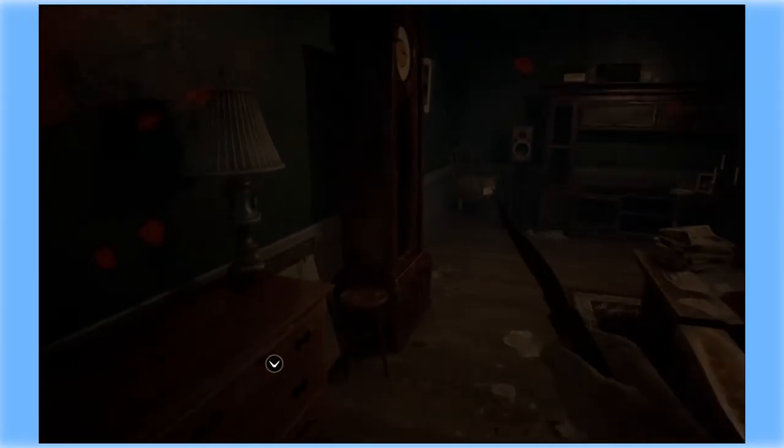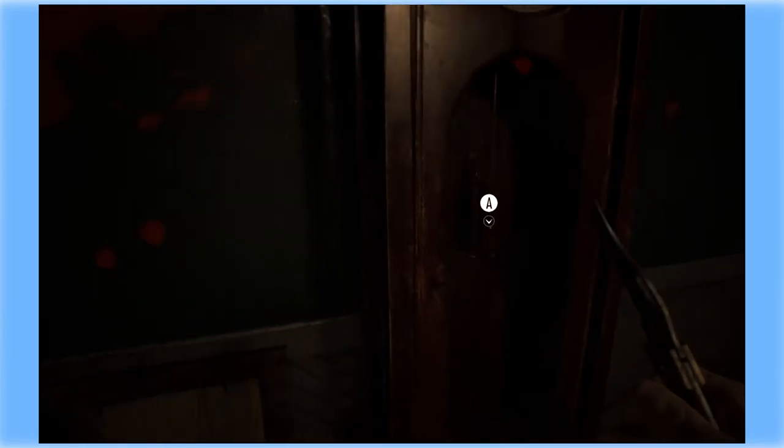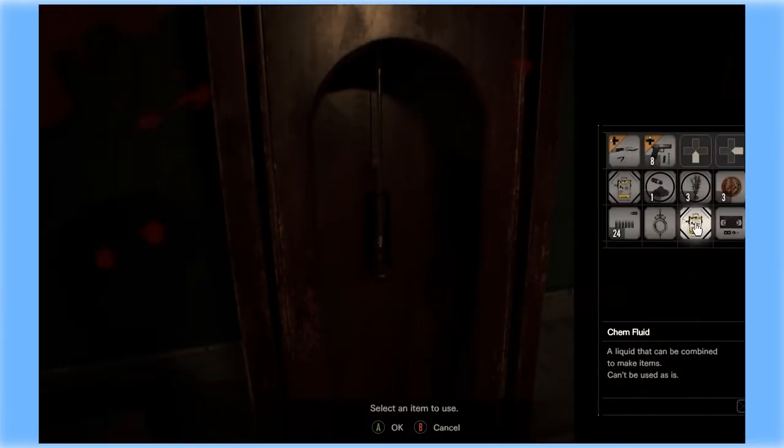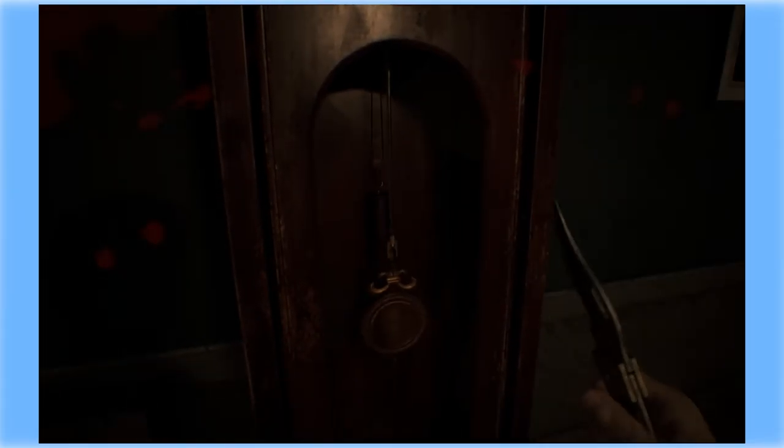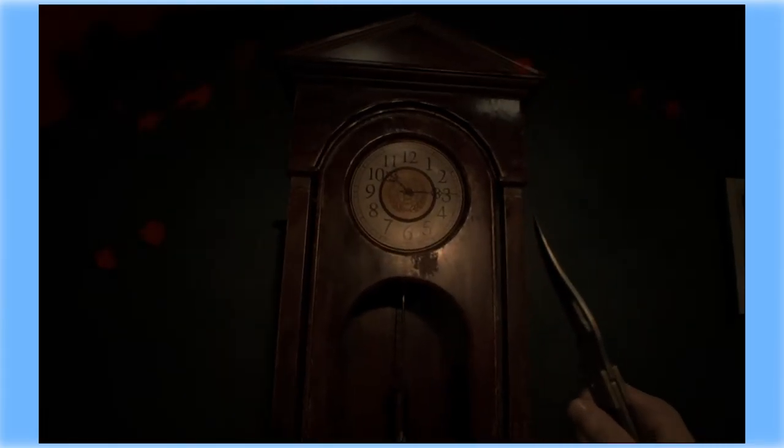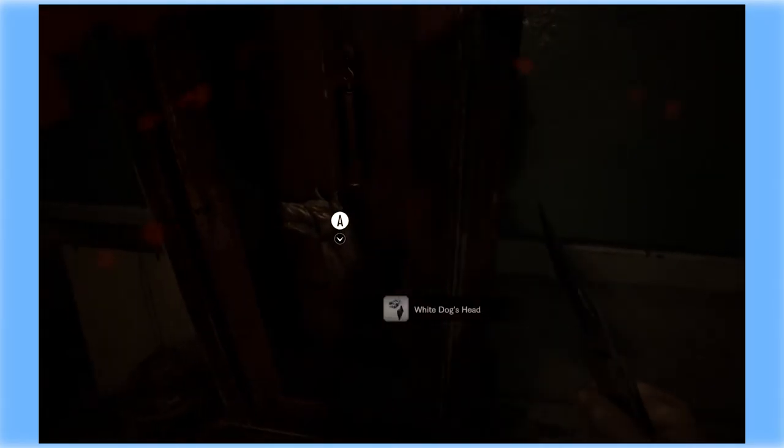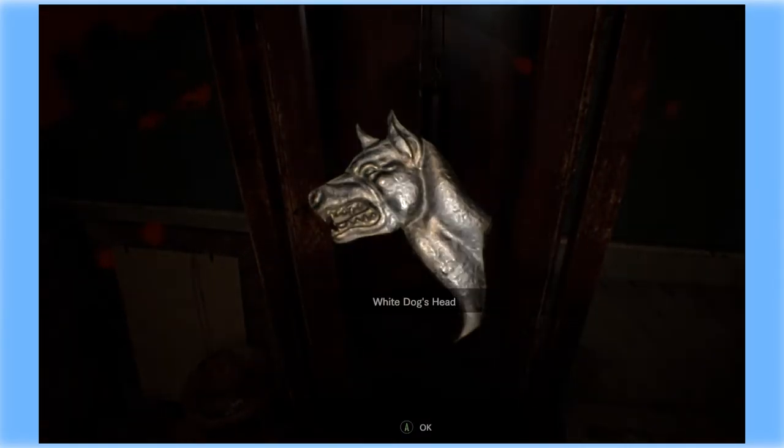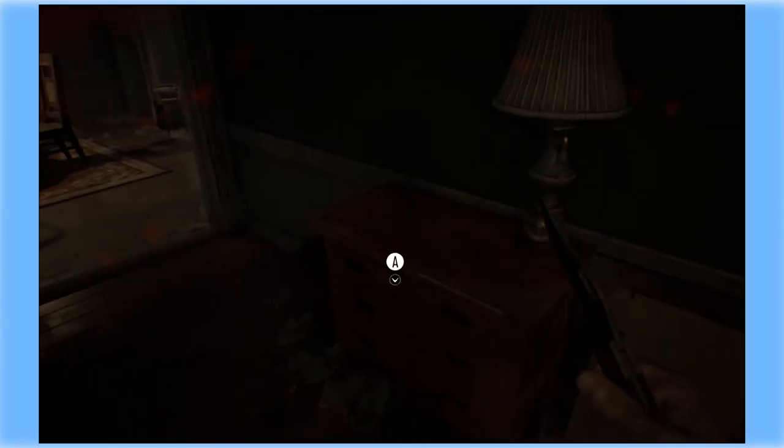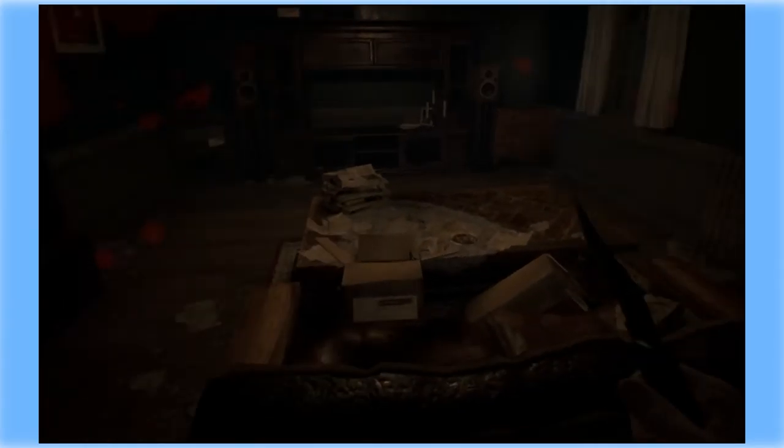Clock. Pendulum. Yeah. White dog's head. We have to figure out where that goes.